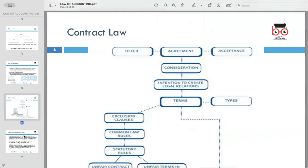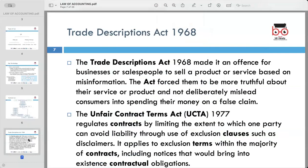Moving on to the Trade Descriptions Act 1968: this legislation was enacted to prevent businesses and salespeople from deceiving consumers through false or misleading information about their products or services. It aims to promote honesty and transparency in commercial transactions. Under the act, it becomes an offense for businesses to sell goods or services based on deliberate misinformation, requiring accurate and truthful descriptions to avoid misleading consumers.